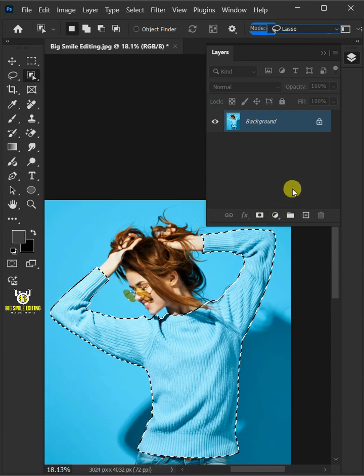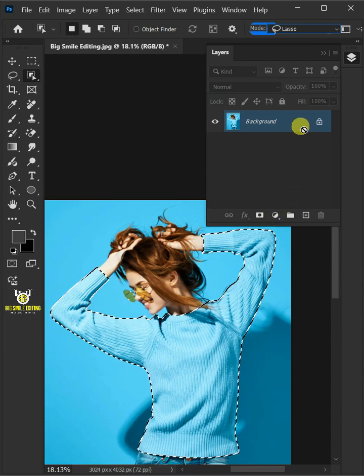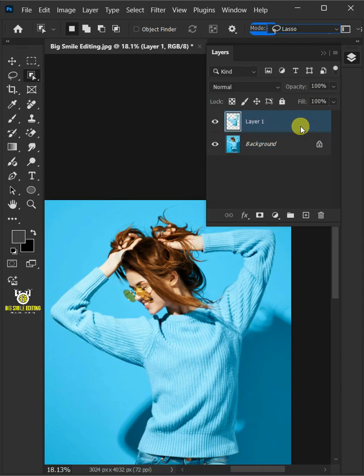Press ctrl j to cut the dress of the model from its background. Let's name it sweater.